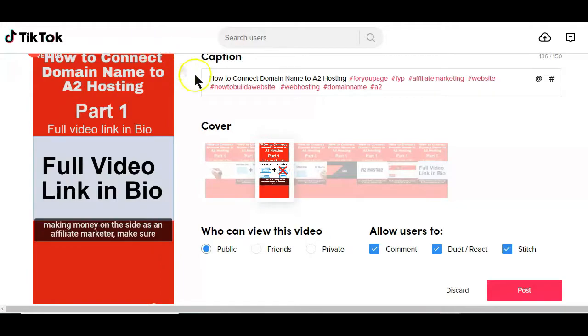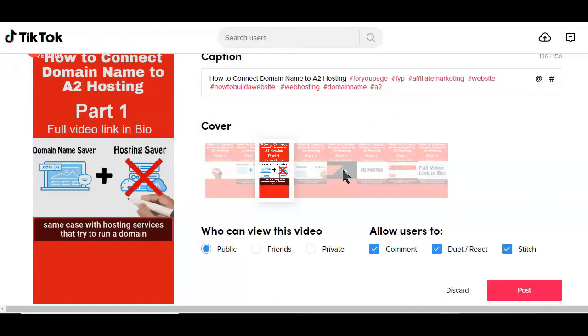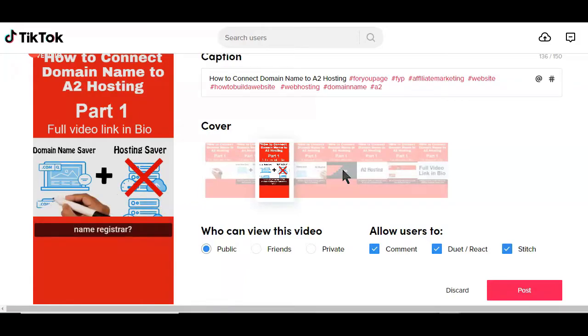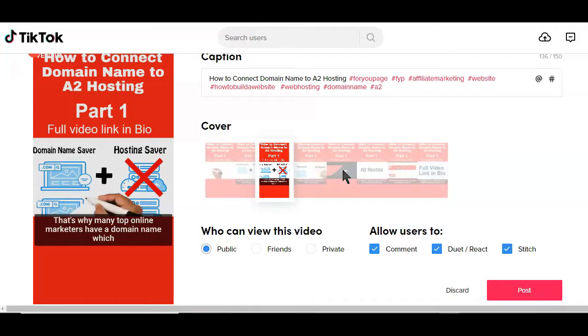TikTok doesn't yet have the custom thumbnail feature like on YouTube, but selecting the best option from the default ones here can help your video get more views on the platform.